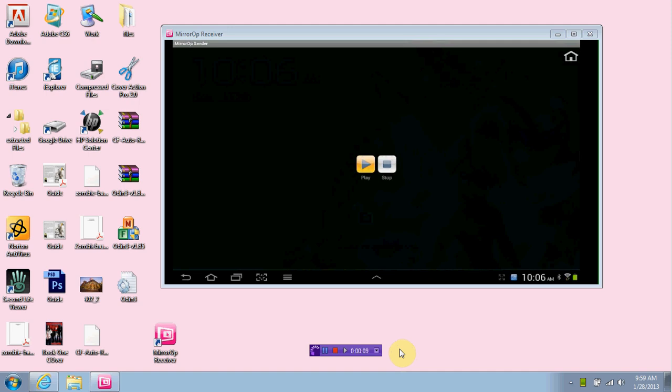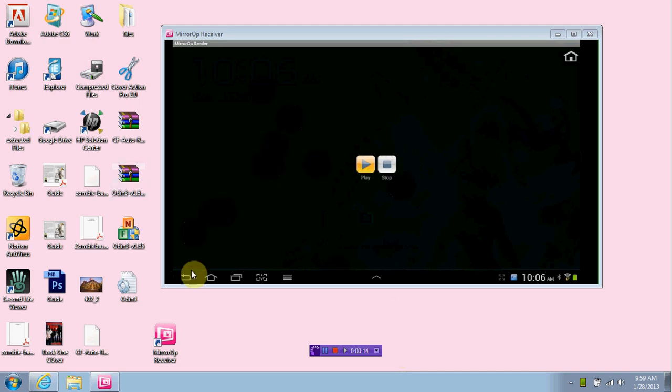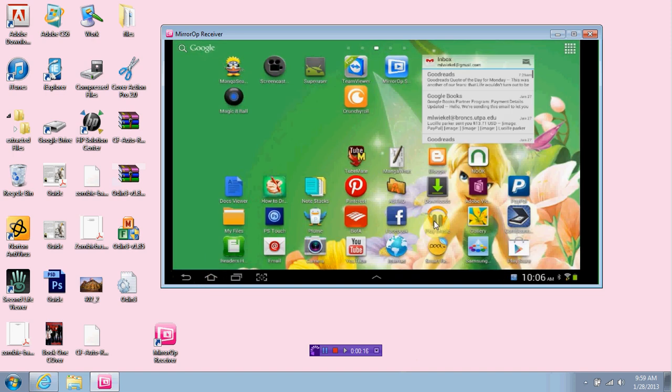I do have a Galaxy Tab 2 that I'm mirroring currently. As you can see right here, if I go home, this is my Android device, my Galaxy Tab.